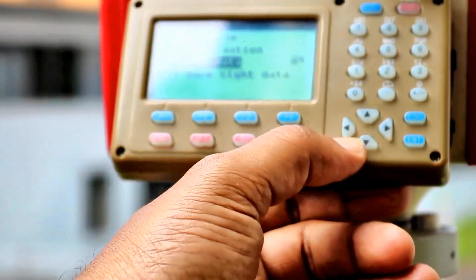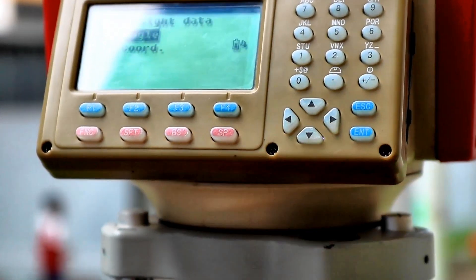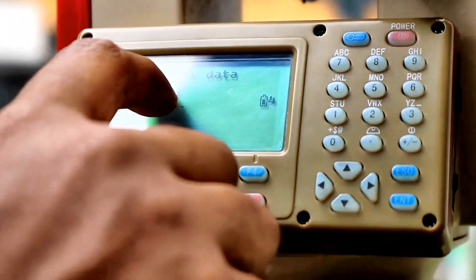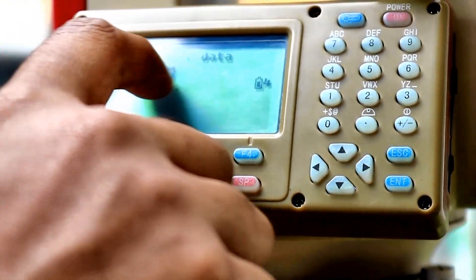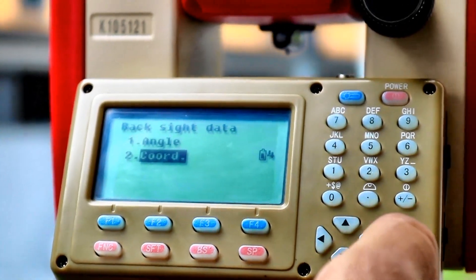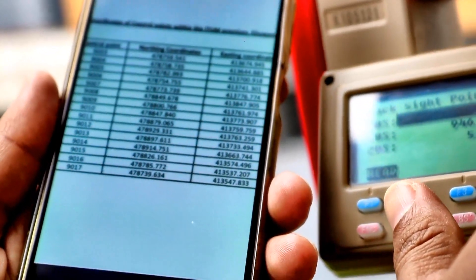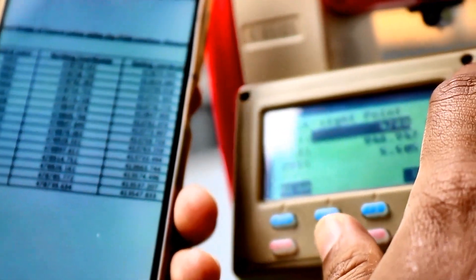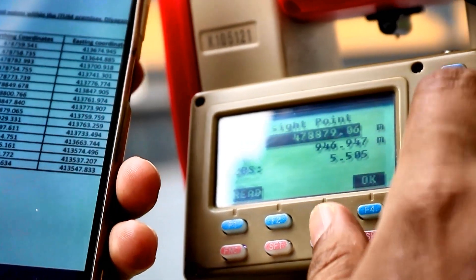Now we need to go to backside data. In the backside data, previously we used backside azimuth — that is an angle. Now we are going to give the coordinate of the observation point. The code of the particular control point is 9011. The northing is 478879.065.